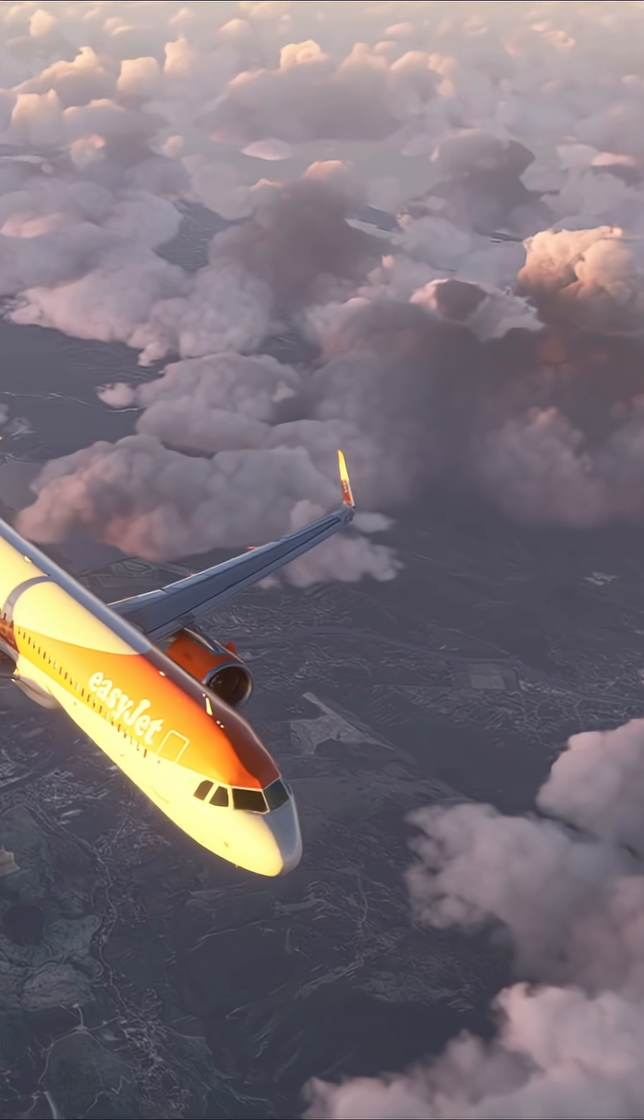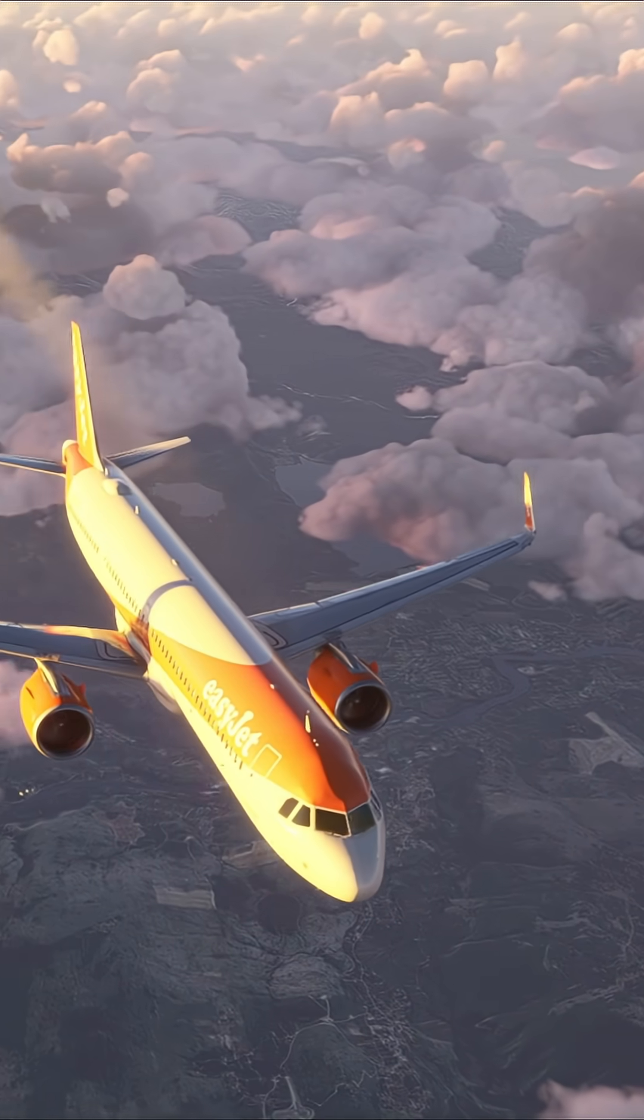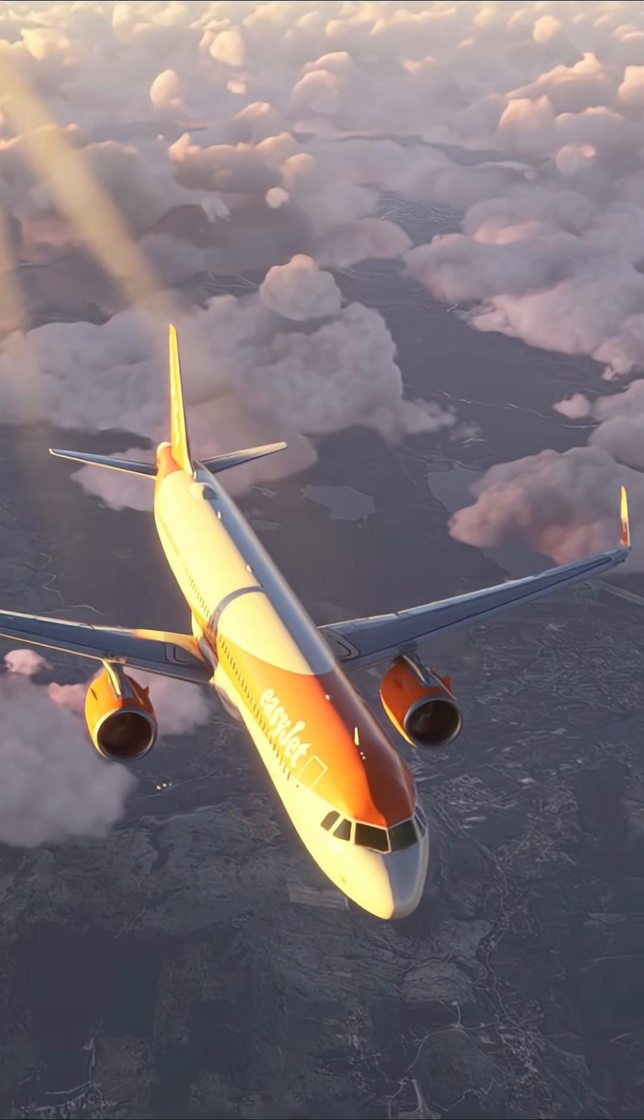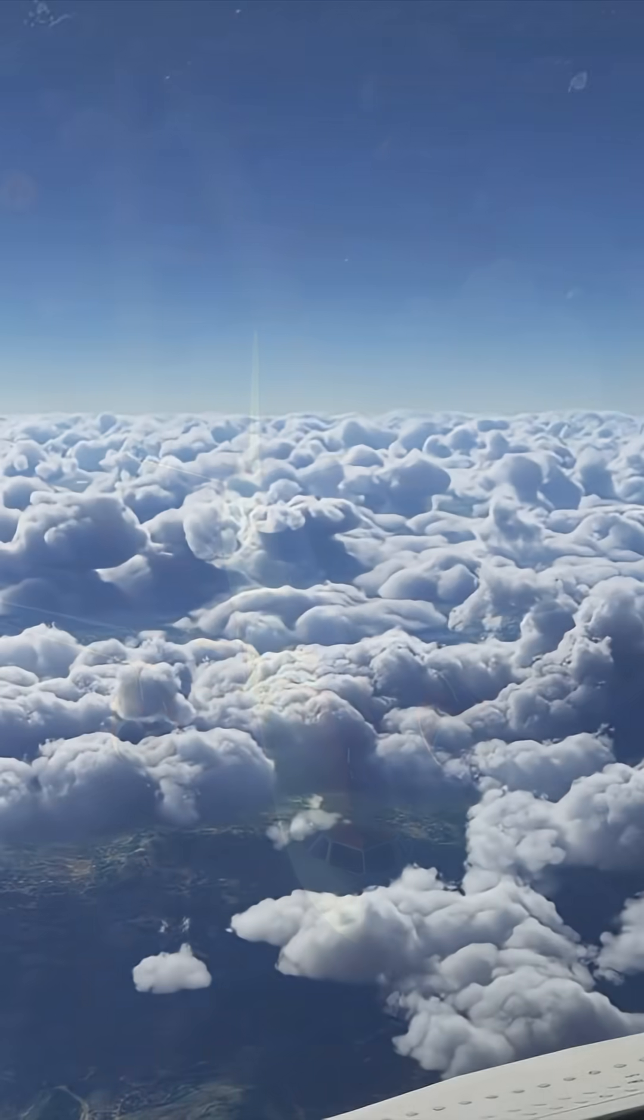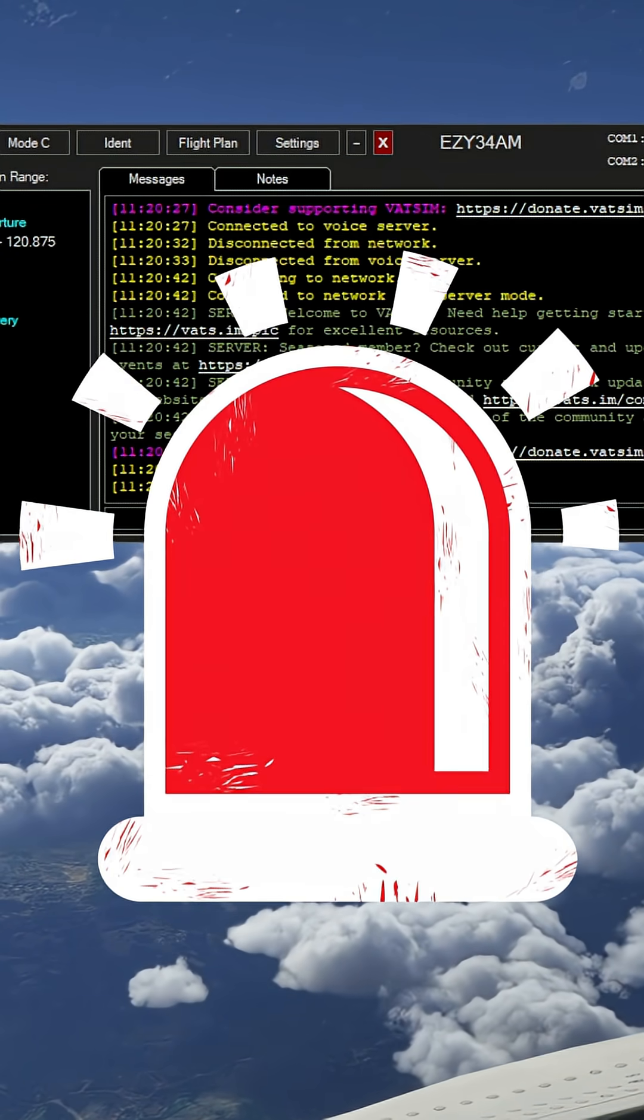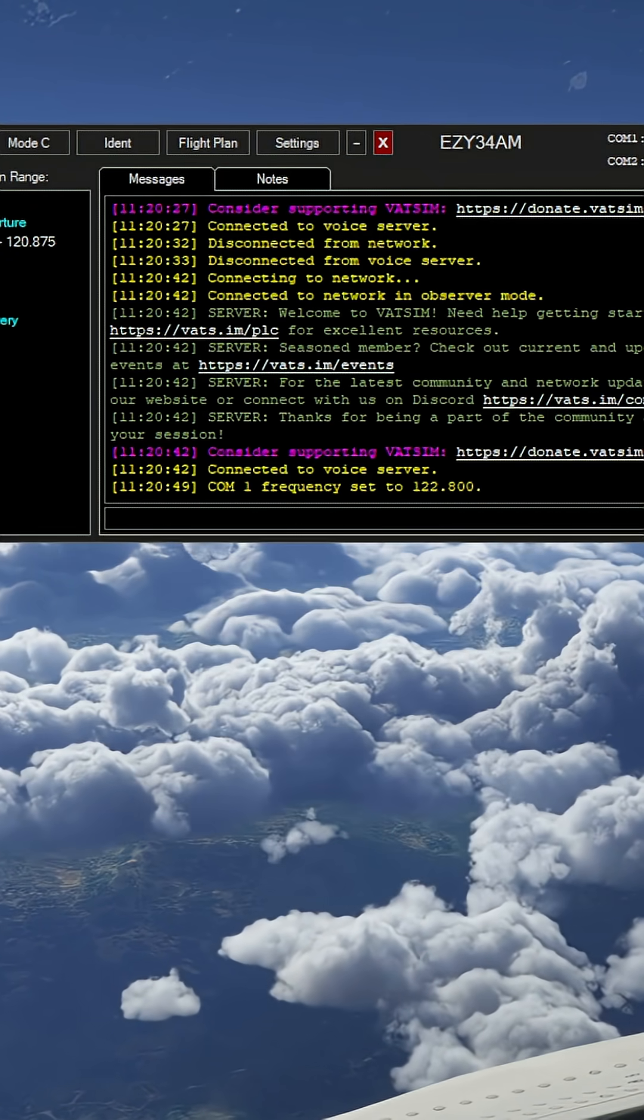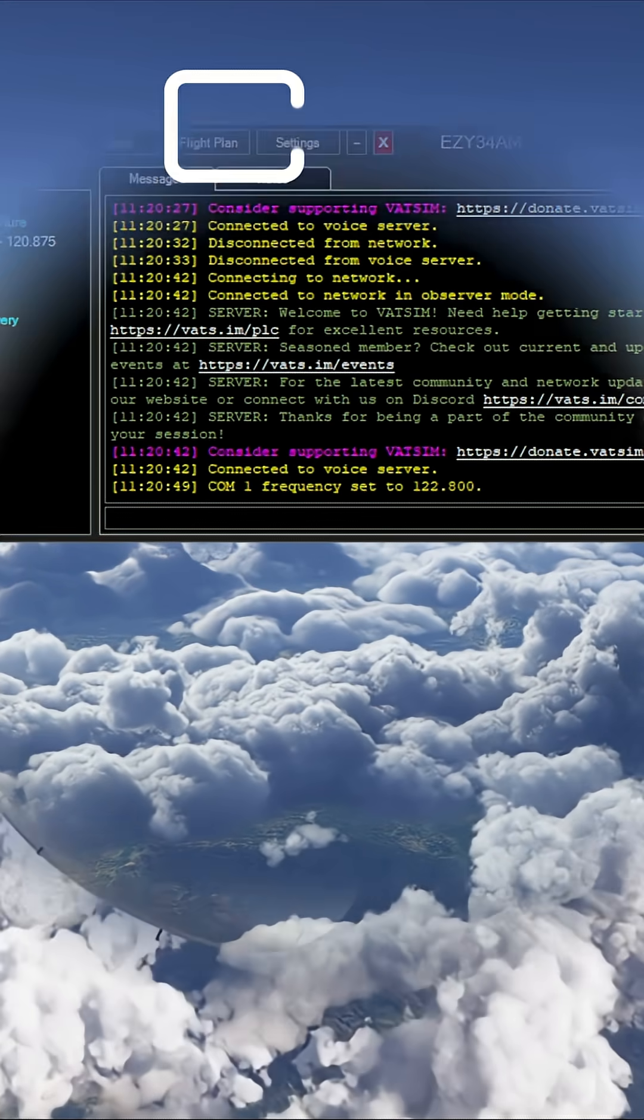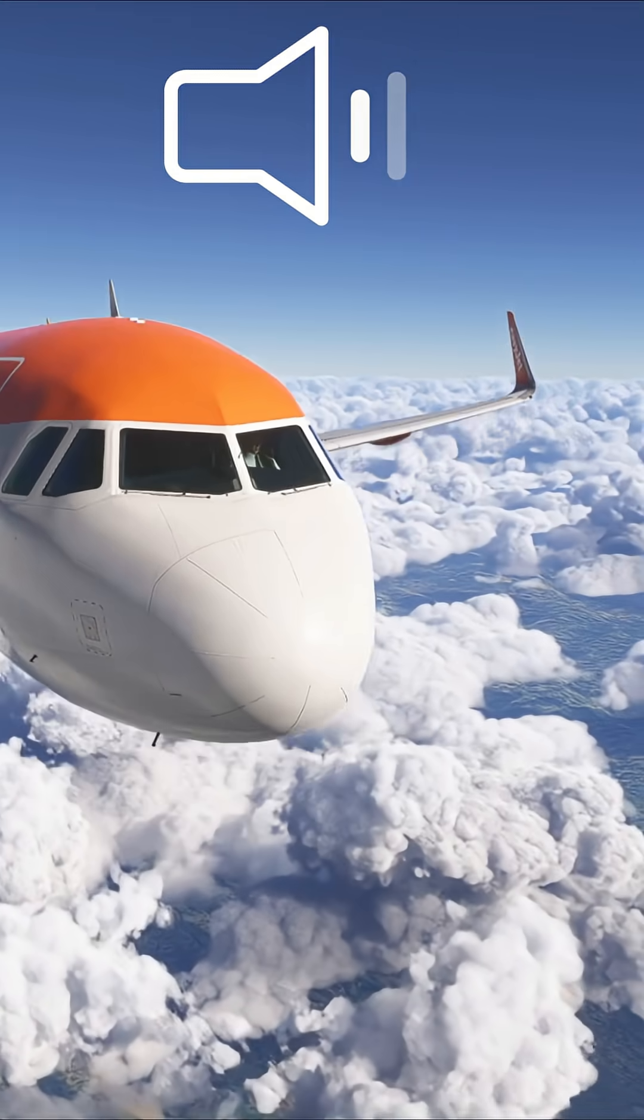Have you ever been cruising high above the clouds, peacefully flying on the VATSIM network when suddenly ATC messages you and you hear this? It's obviously designed to grab attention but I personally find it quite intrusive, so how about we change it.